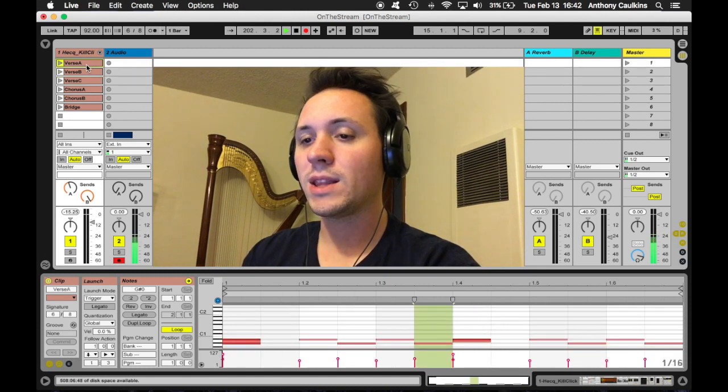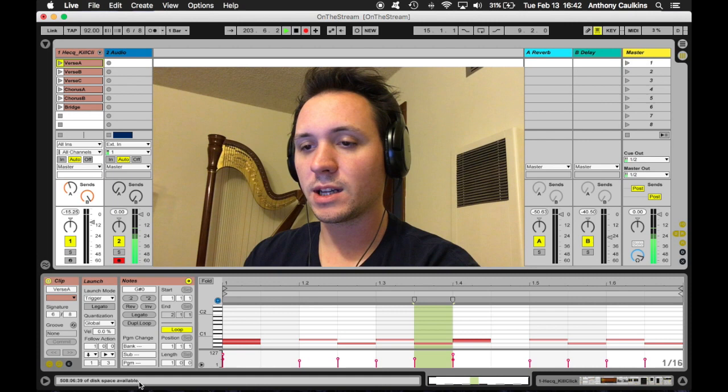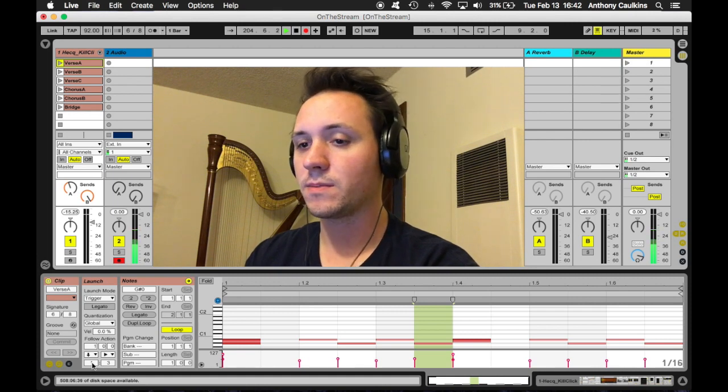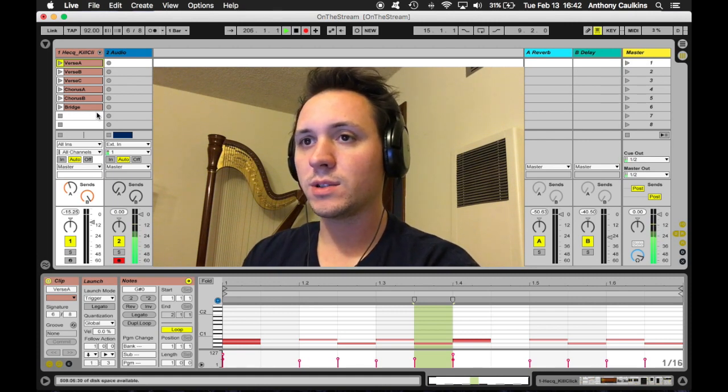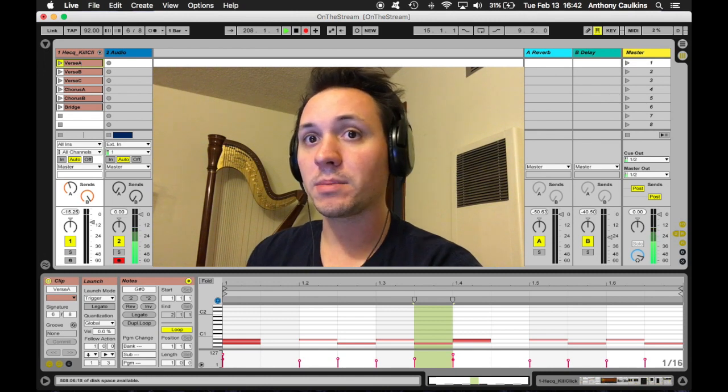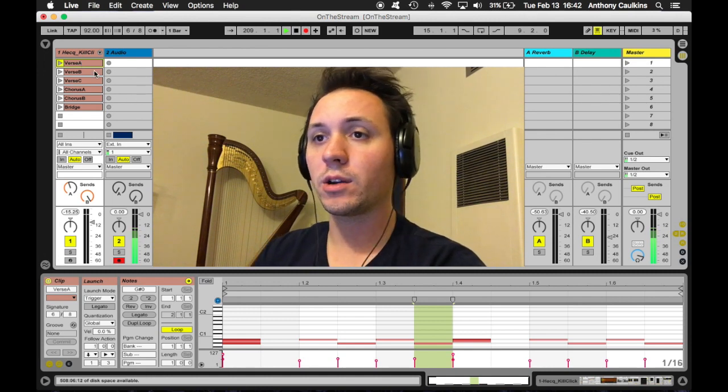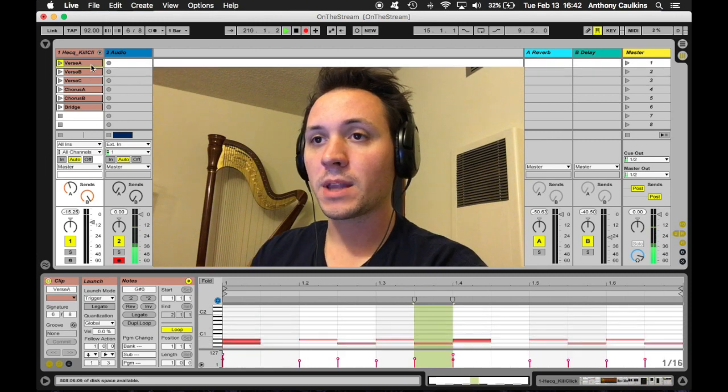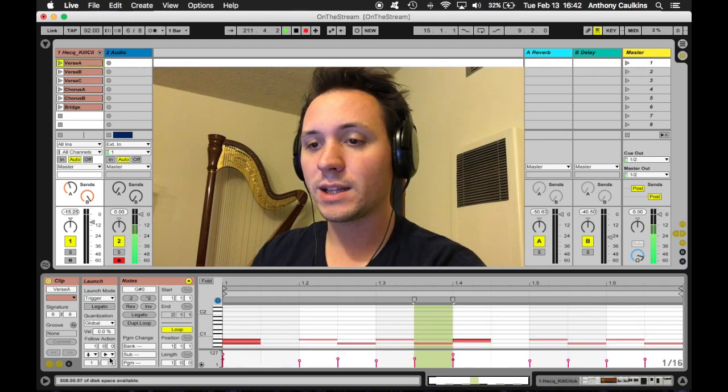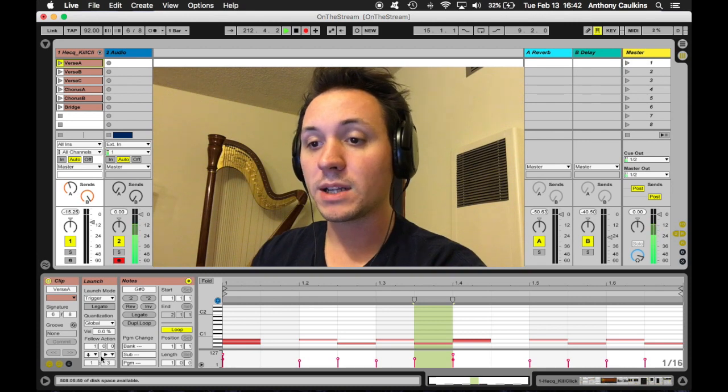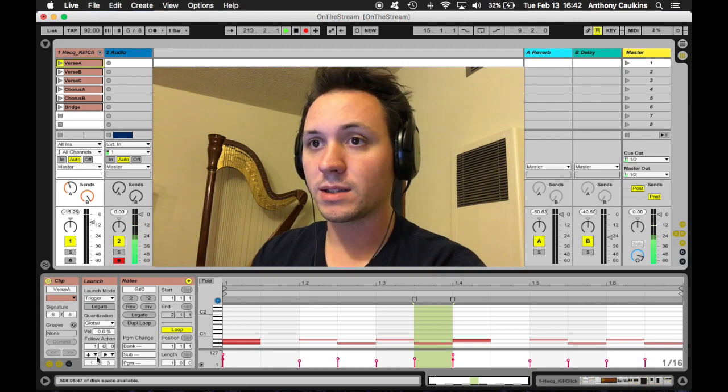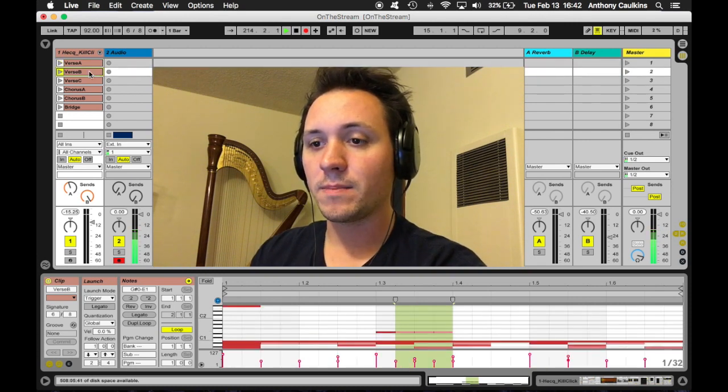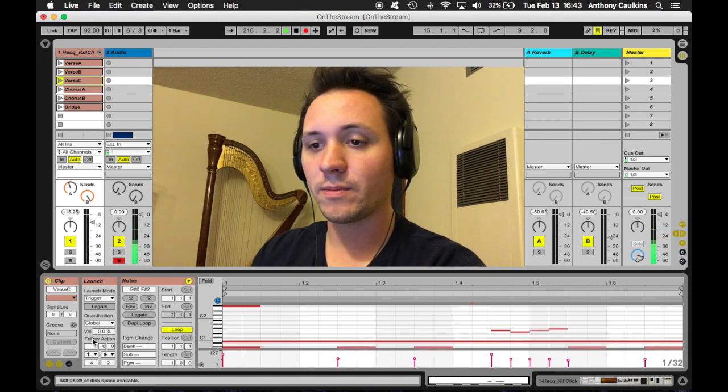And the way this works is I use a function built into Ableton called a follow action. What it can do is, after it plays this clip once, it'll ask itself, should I play this clip again, or should I go on to the next clip? And I do that with a probability. So it's more likely to play itself again, but it might go on to the next clip. The same happens with clip verse B, and the same happens with clip verse C.